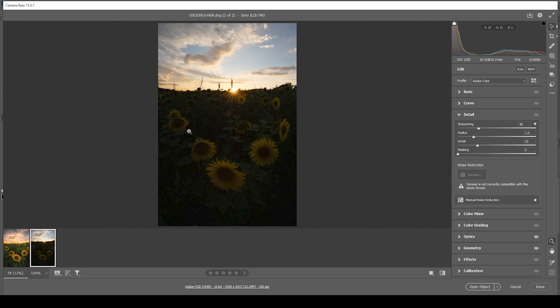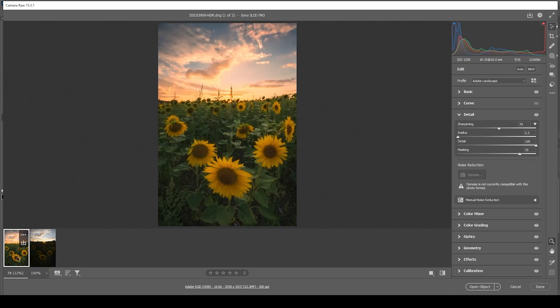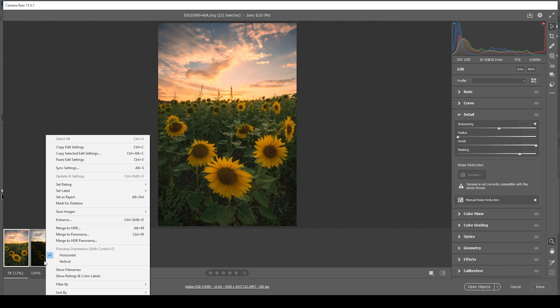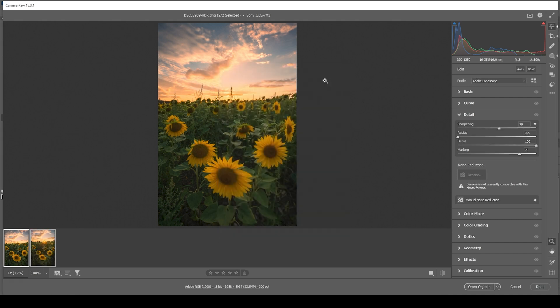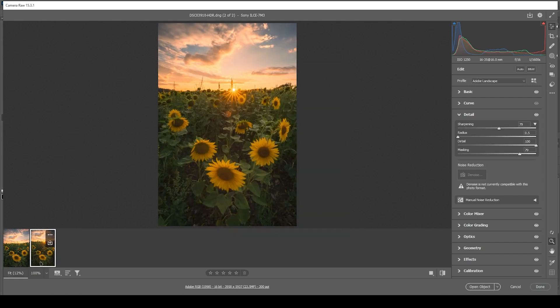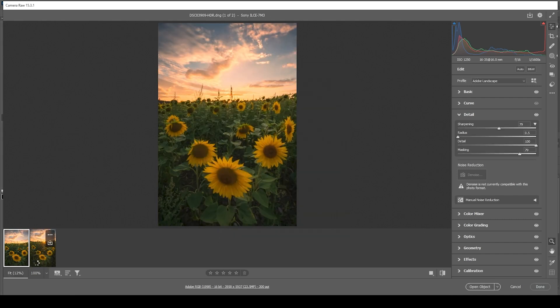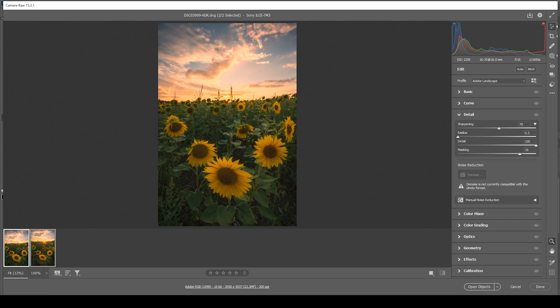So what I want to do is to select both of them down there with the thumbnails, right click. Here we choose synchronize settings. Make sure to check all and hit OK. And now we have the same raw settings on both images. Then again, select both and click on open objects.